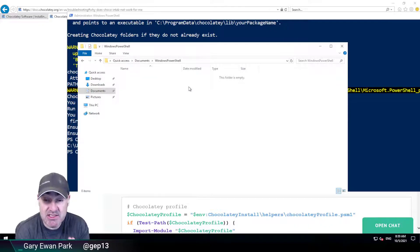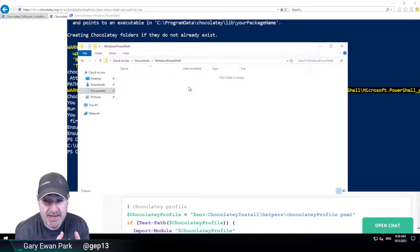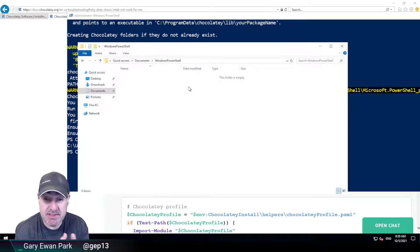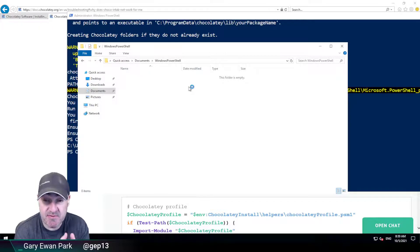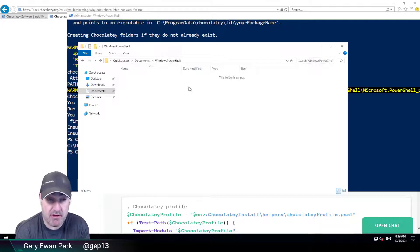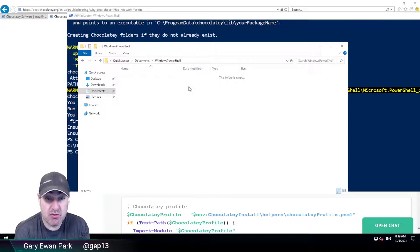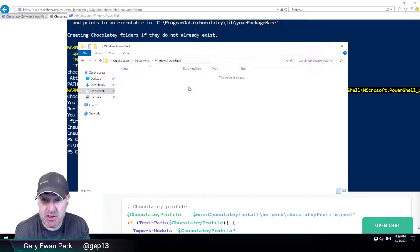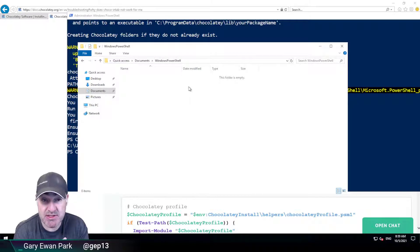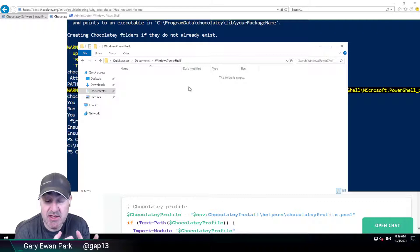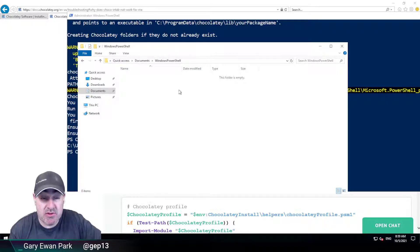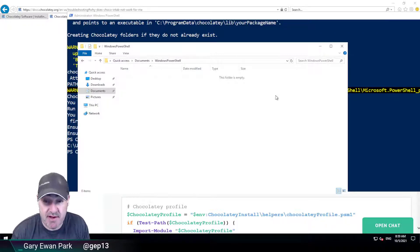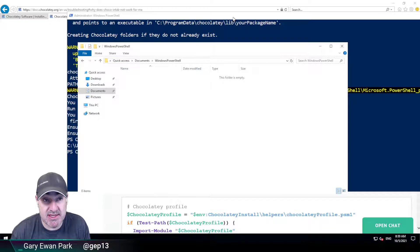So as part of the installation of Chocolatey it has attempted to add the necessary information into the PowerShell profile so that the necessary modules are loaded every time a PowerShell session has started so that tab completion is activated for Chocolatey. Now it hasn't been able to do that because that file doesn't exist.